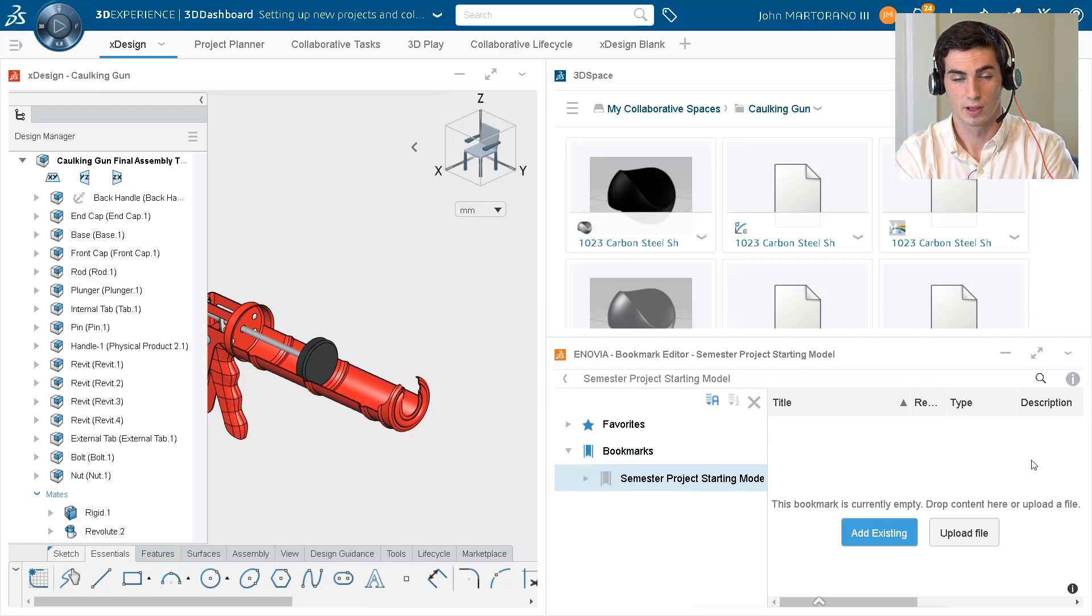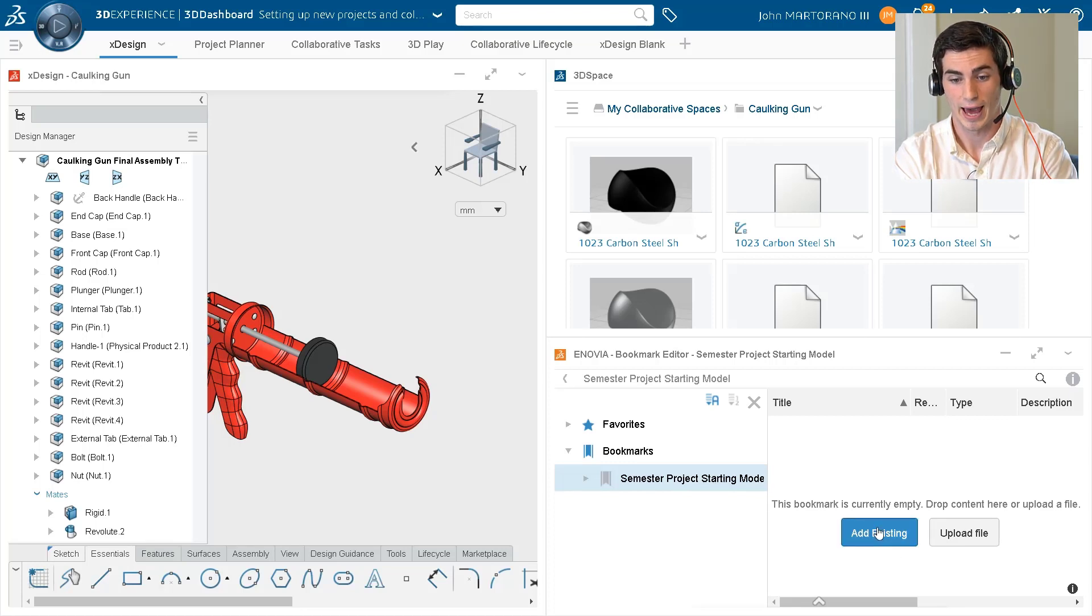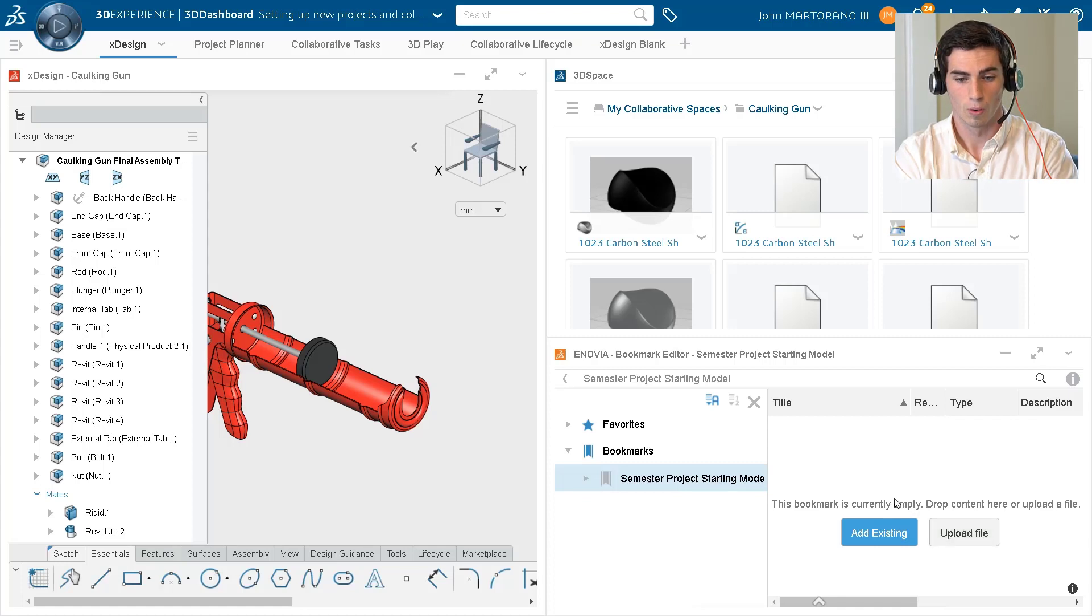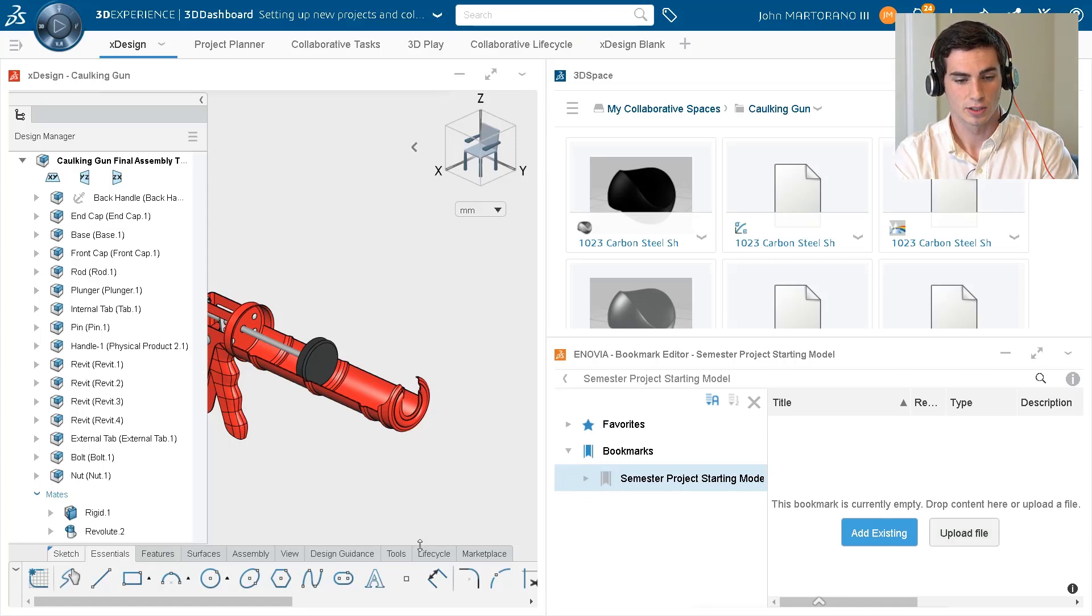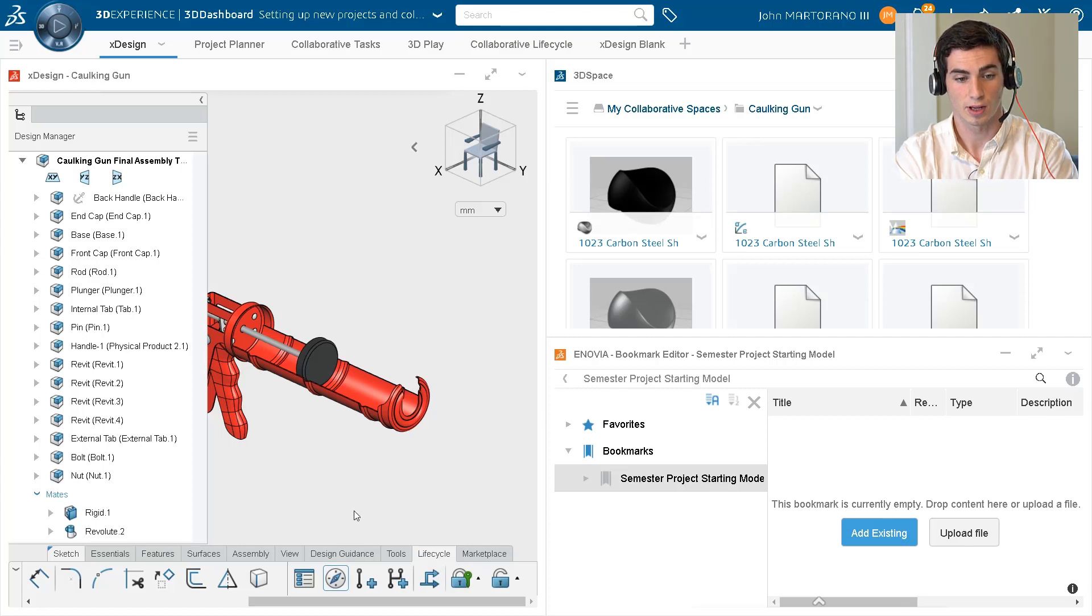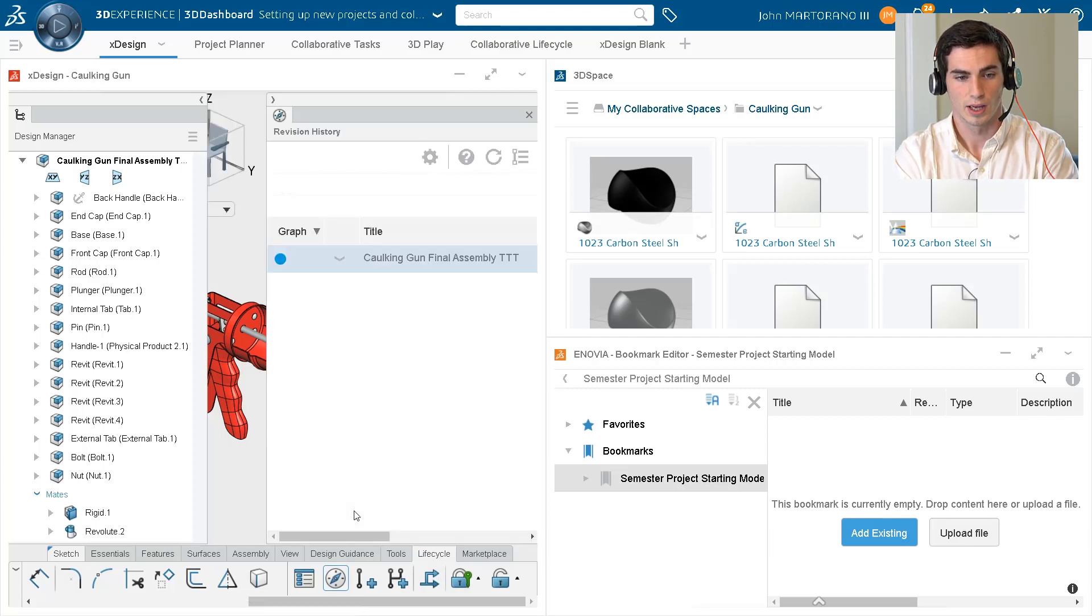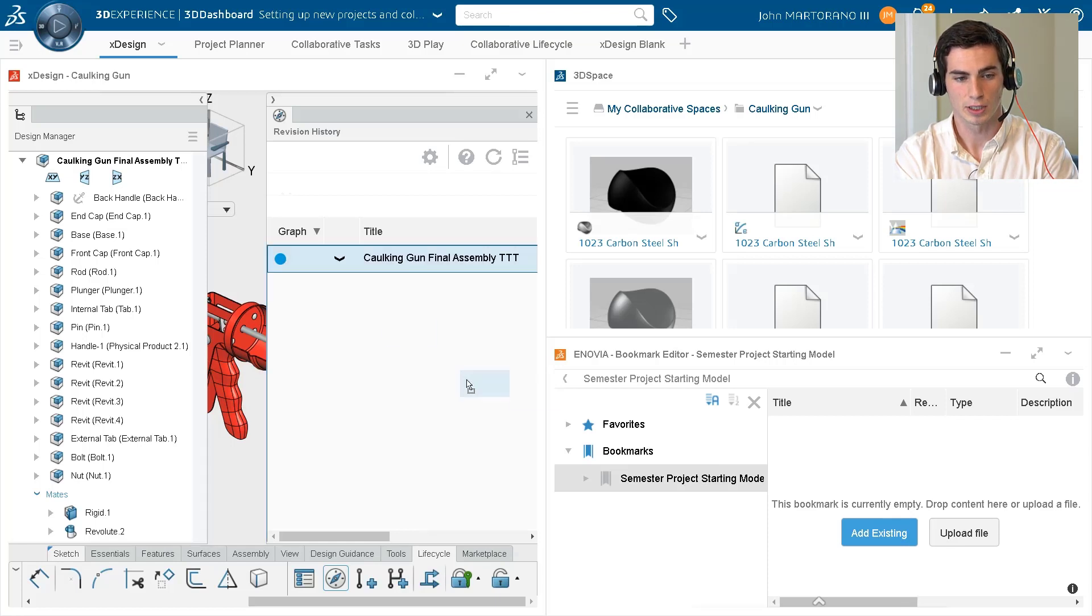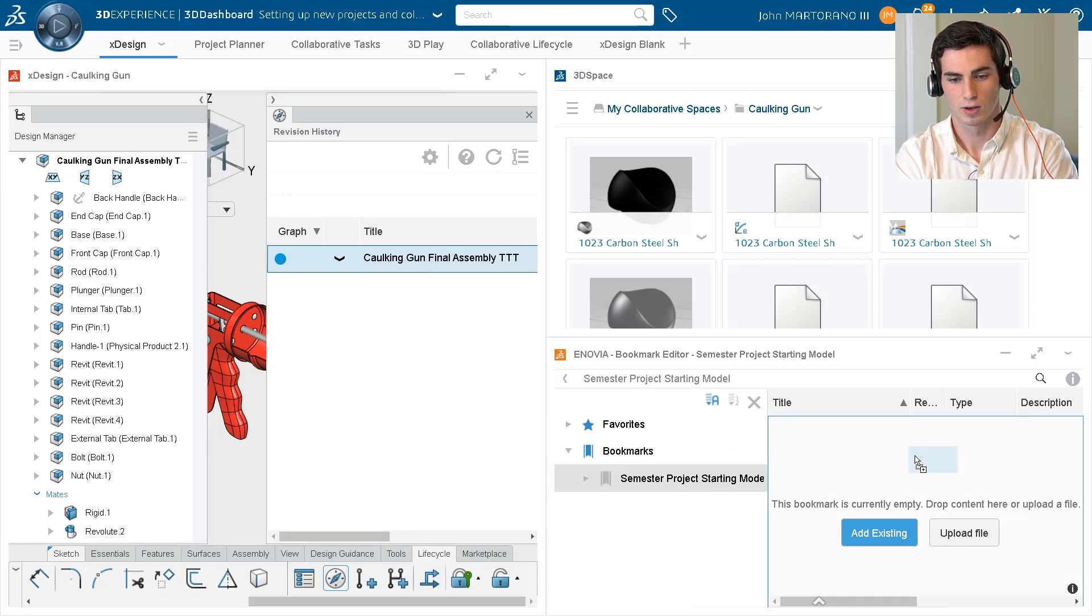We can add models by either clicking 'add existing,' we can upload a file from our desktop, or the easiest way to do it is to go into our lifecycle tab, click on this little compass right here, and right away we see the revision actually pop up, and we can drag this right into our bookmark.